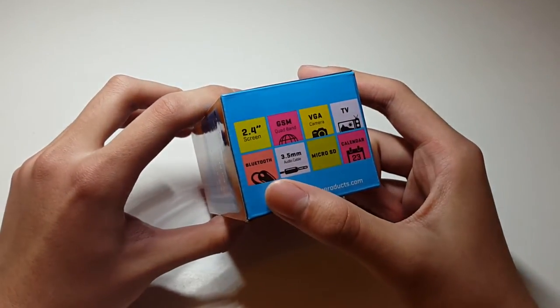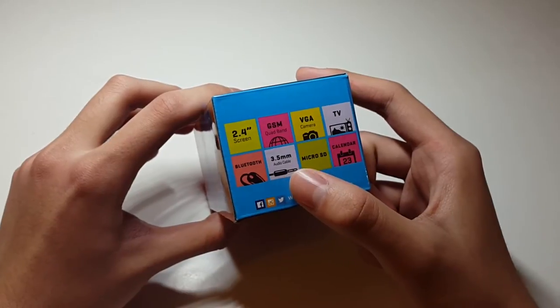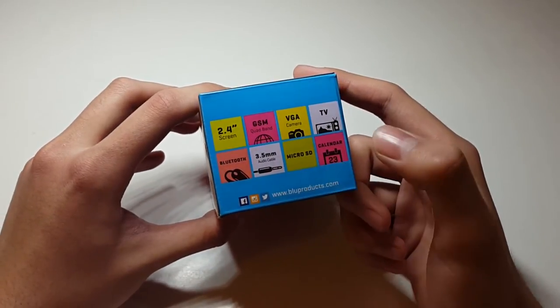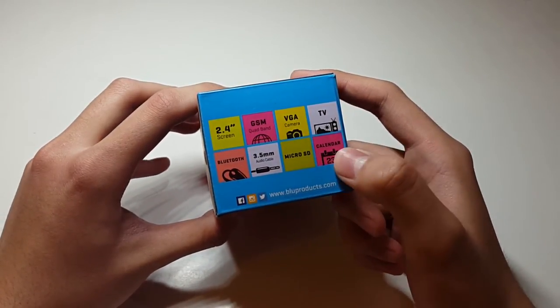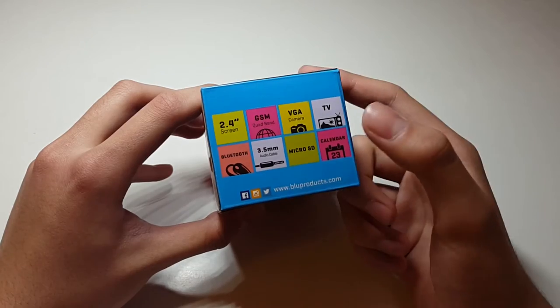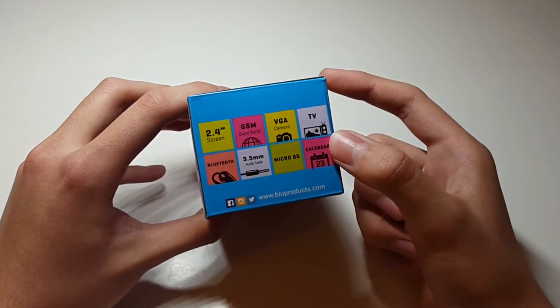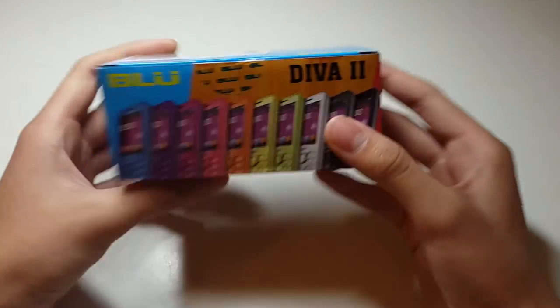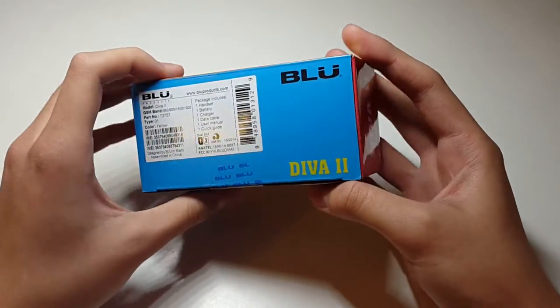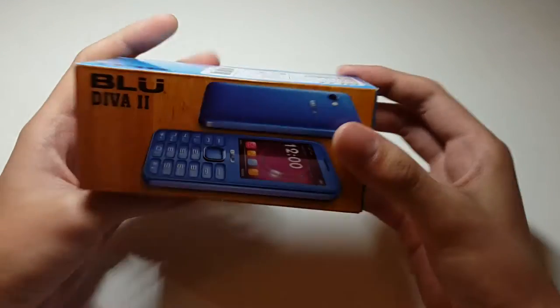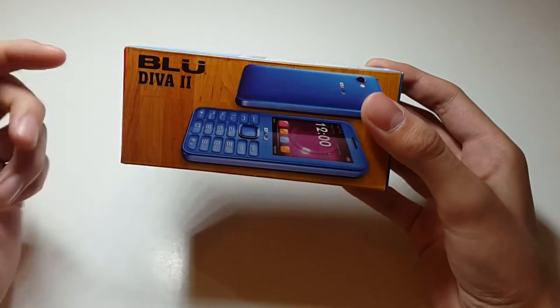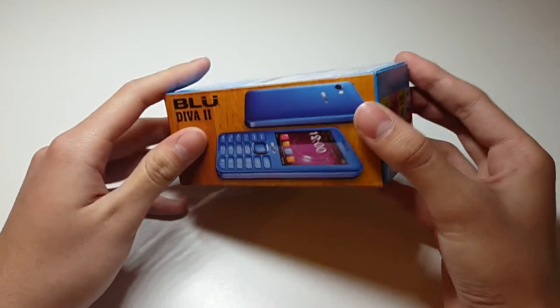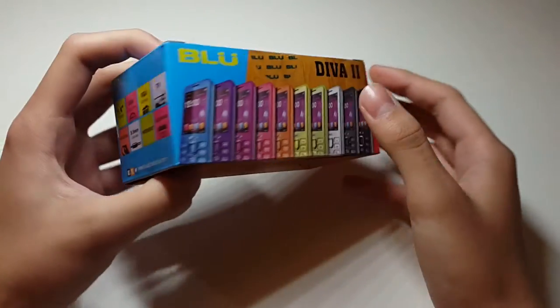Anyway, Bluetooth, 3.5mm headphone jack, micro SD card, and calendar. Oh, basically it counts calendar as one of the main features, that's interesting. Alright, it's a double tool here. It shows the phone front and back. Yeah, that's pretty much it.